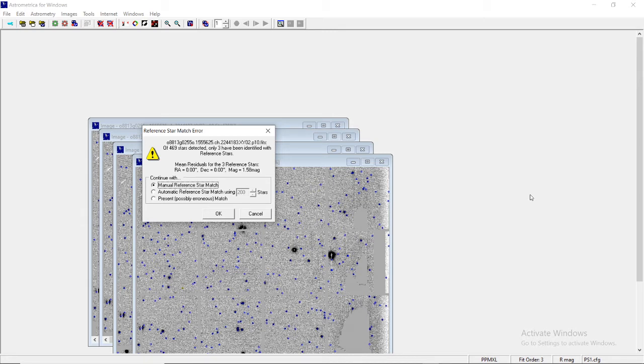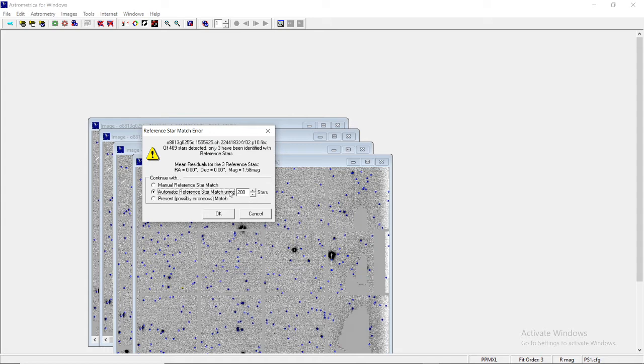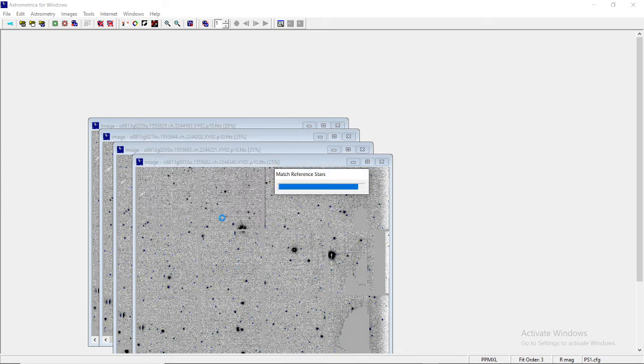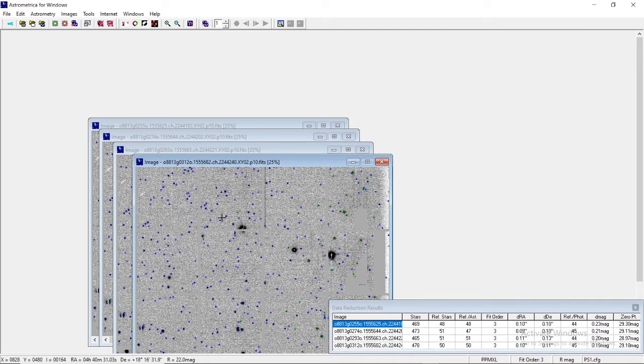This particular software is not able to match the reference stars on its own. So what you have to do is go to automatic reference star match. Let it be default, don't change any values. Click over this automatic part and then make OK.